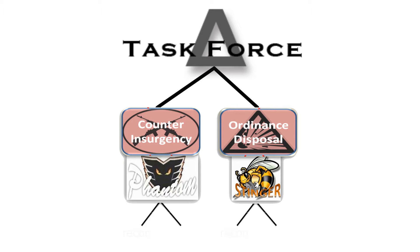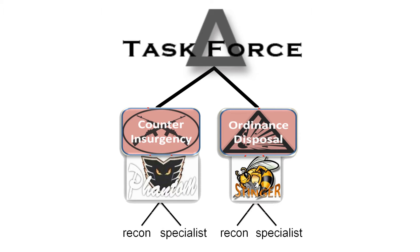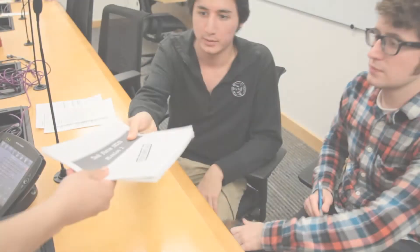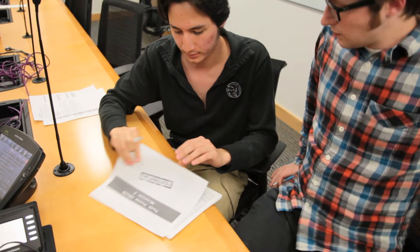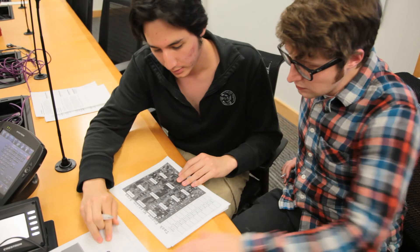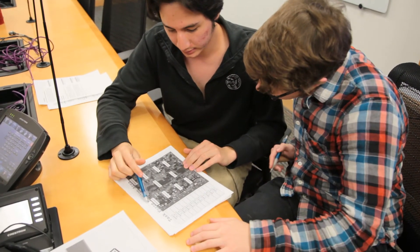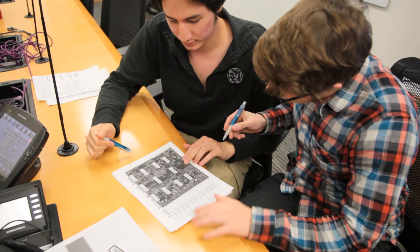On each of these teams, one participant is assigned to reconnaissance, while the other is assigned to threat neutralization. Task Force members must share information between teams cooperatively in order to complete the mission.